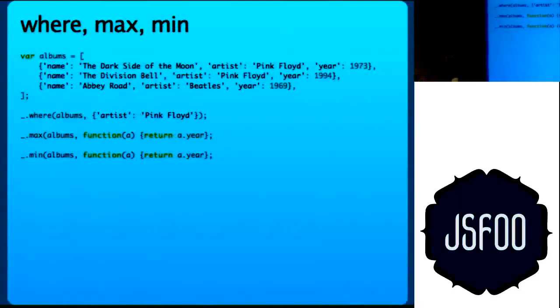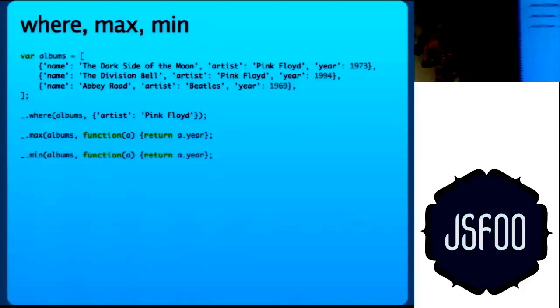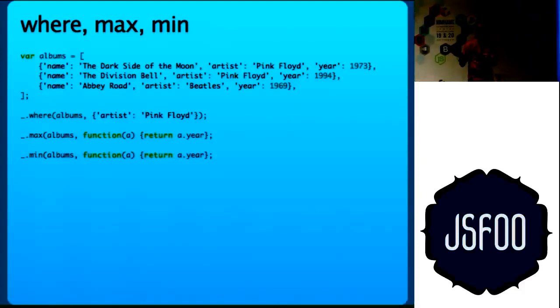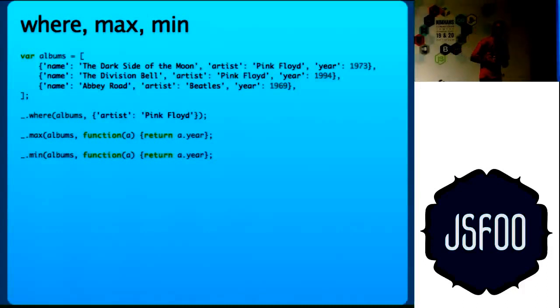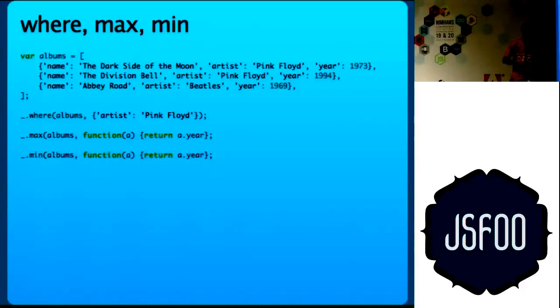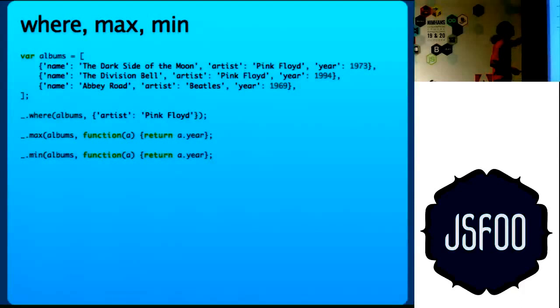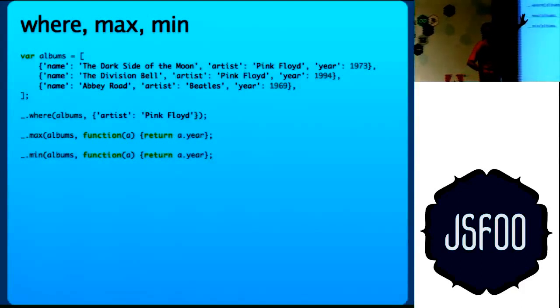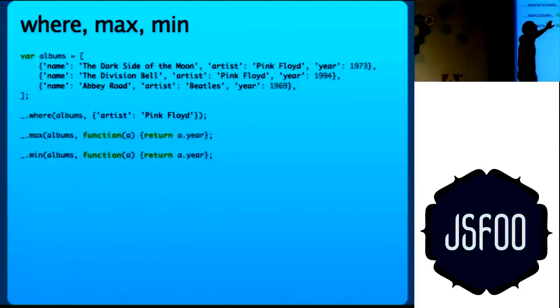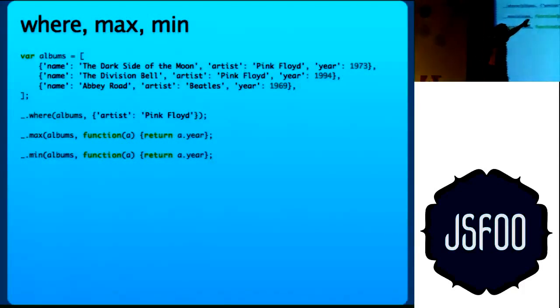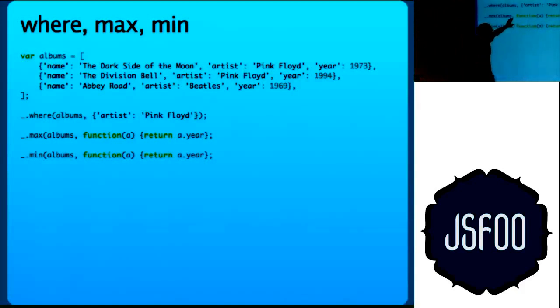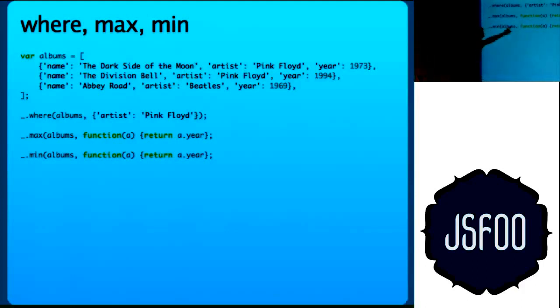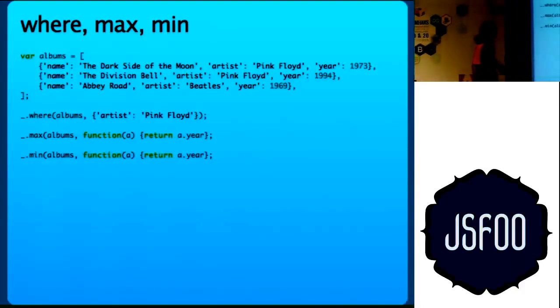If you are working with rich client side applications, your front end will be talking to a REST interface and that will be returning a lot of data to you. You will probably have to do a lot of operations like this on the client side itself. Say your back end returns this type of array, an array of objects. And what you want is to filter out elements which has artist Pink Floyd. This underscore.where will do it for you.